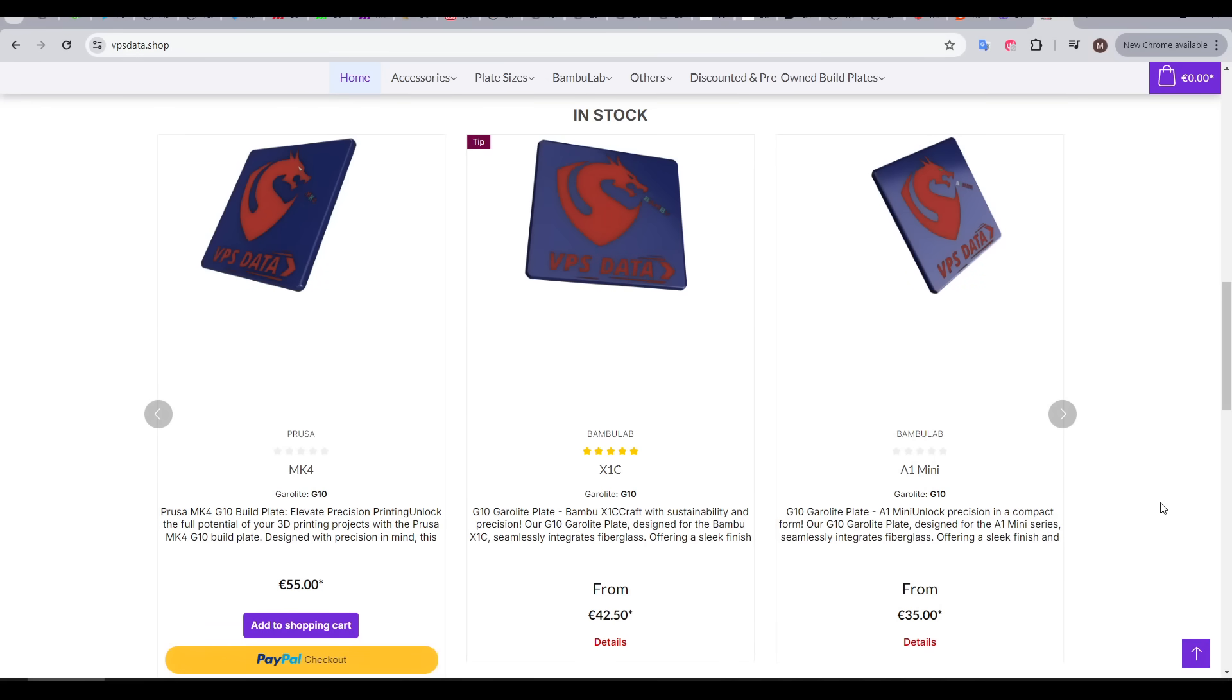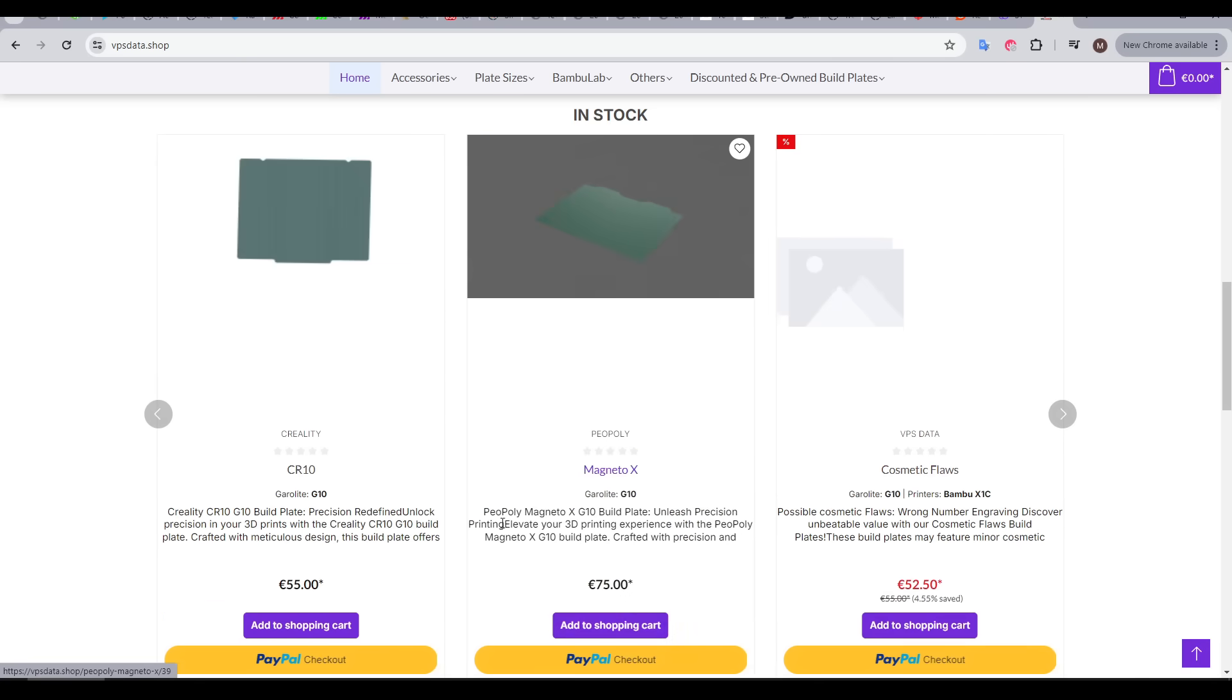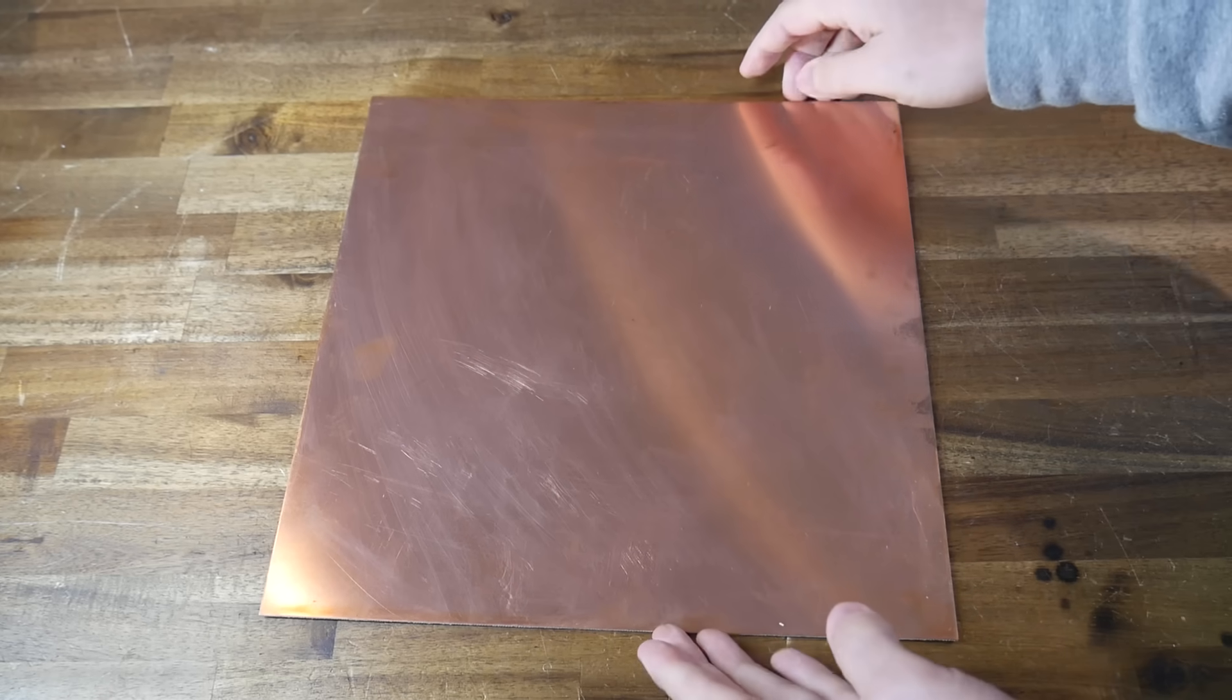These are quality beds, but they certainly aren't cheap. On a Bamboo Lab machine, you'll pay 42 euros, 55 euros for a Prusa Mark IV, or 75 euros for a Magneto X, and I've just ordered one of these.